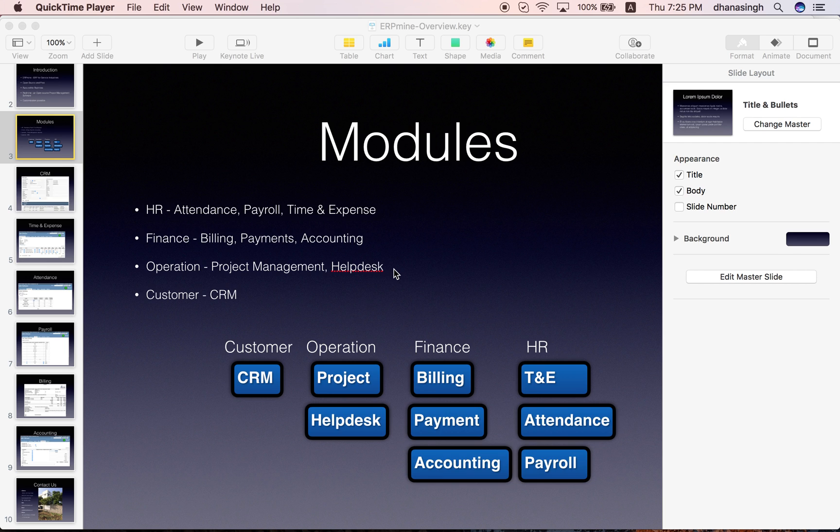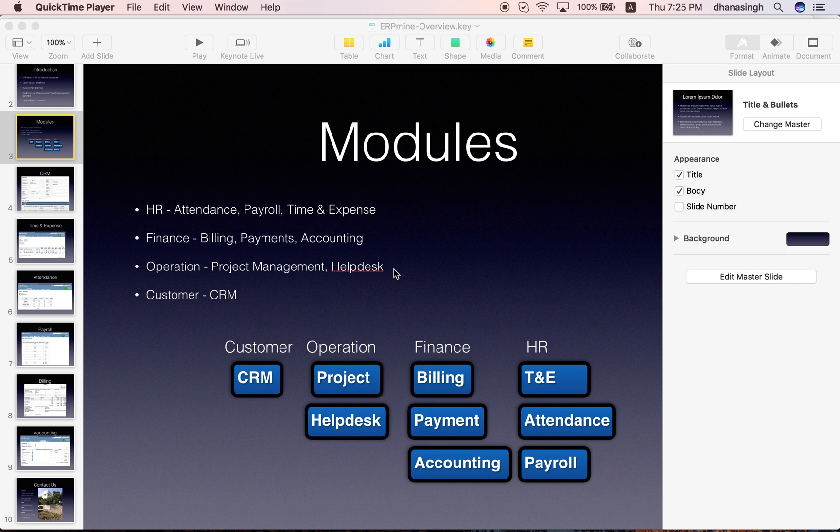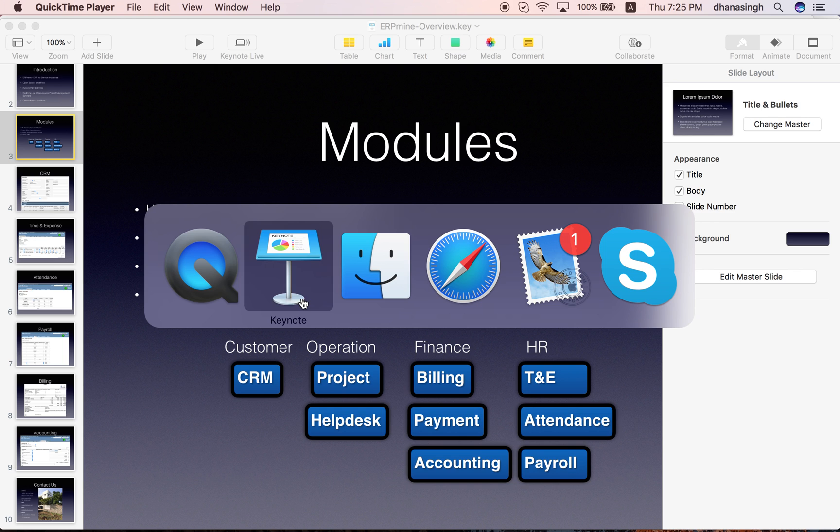Hello and welcome to the presentation of ERP mine version 2.8. ERP mine is an open source, free ERP for service industries. It runs on Redmine and has the following modules: CRM, billing, payment, accounting, time and expense, attendance, and payroll. Let me quickly show you a demo of these different modules within ERP mine.